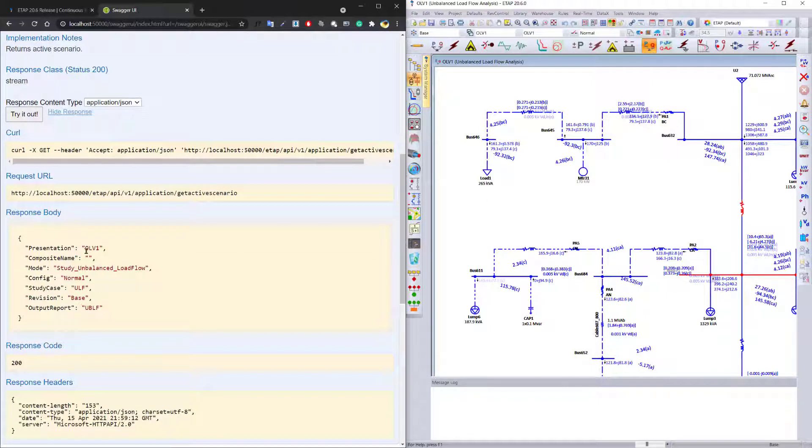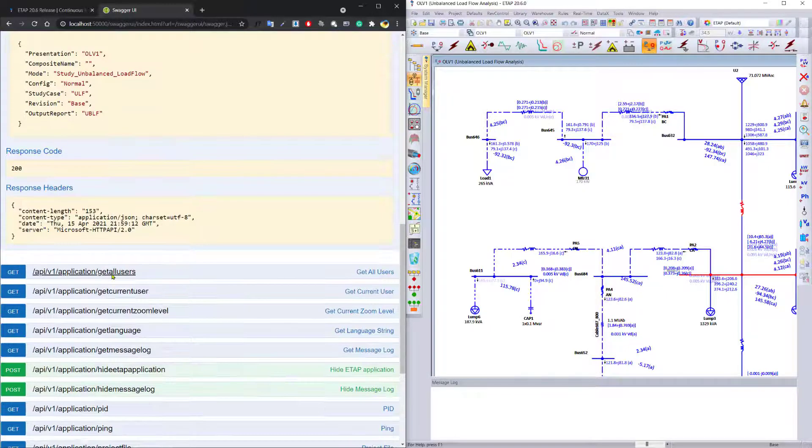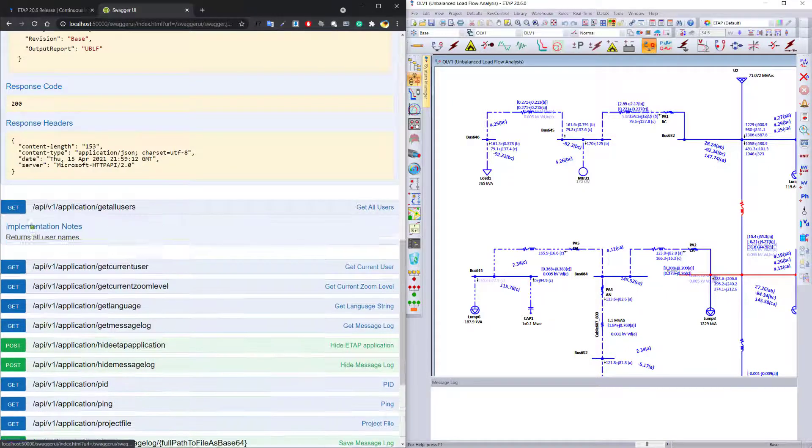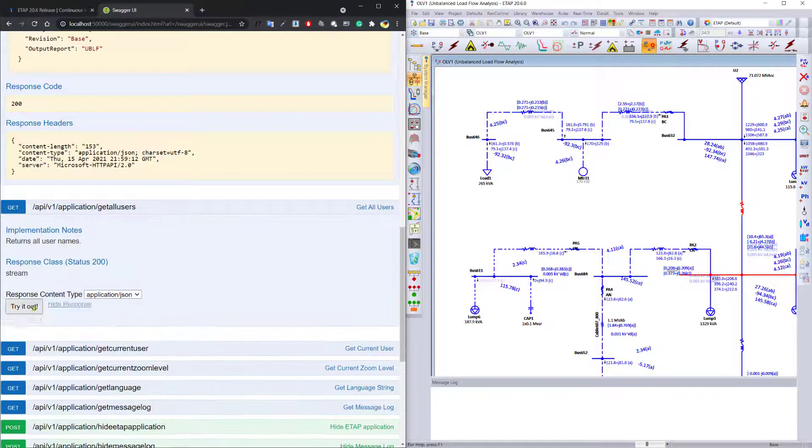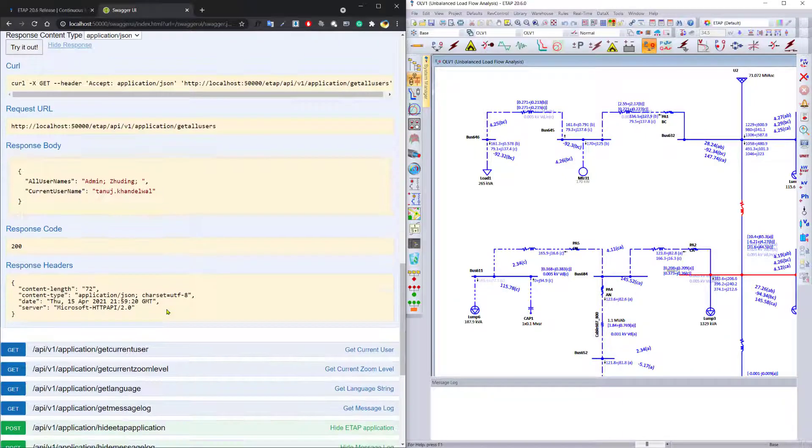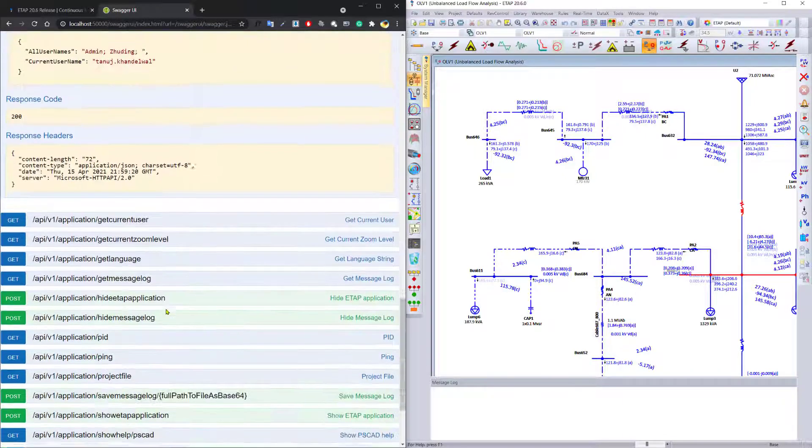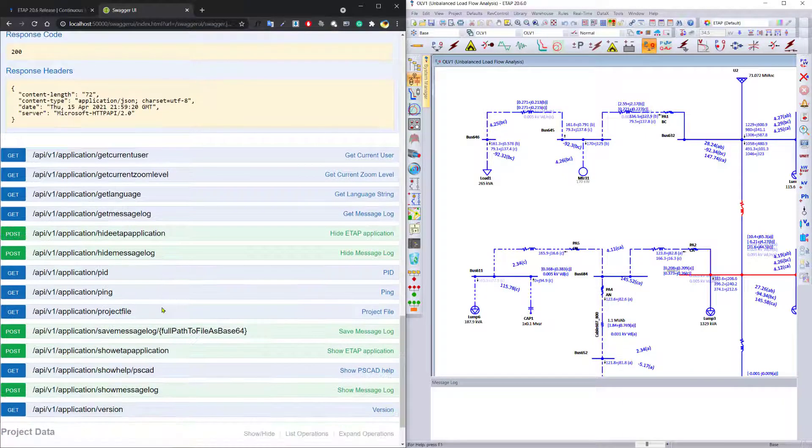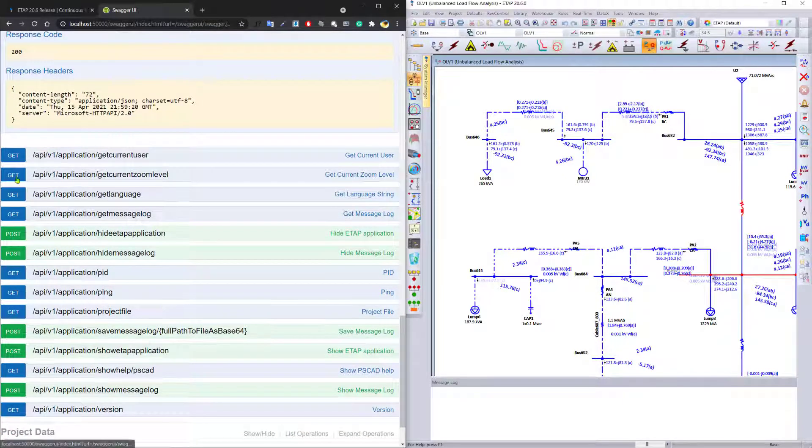In this case, we can see what our active scenario looks like. You can get access to all the users for that particular project and see who are the actual users within the tool.